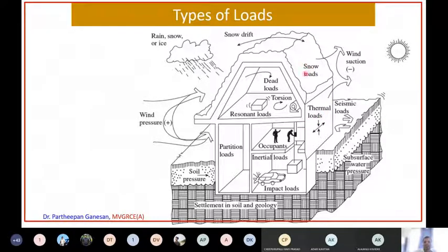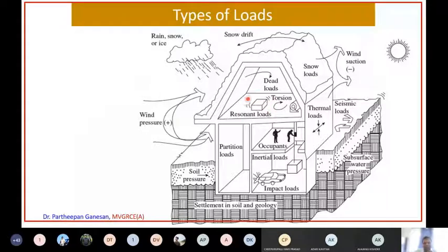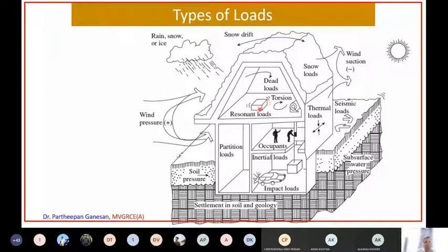In some cases, you may not have snow loads, so obviously you will not design for snow load. And in some cases, if you have a single-story building with an inclined roof, then this kind of resonant load will not apply because you will not be fixing very heavy items on an inclined roof. So obviously these loads will not come. But wind pressure and all other loads will be coming into the picture.